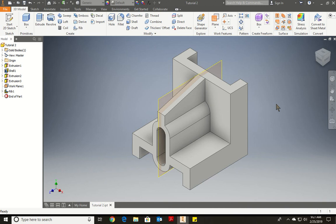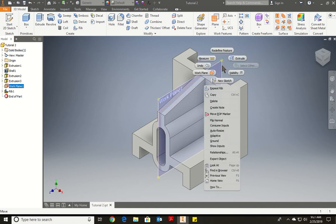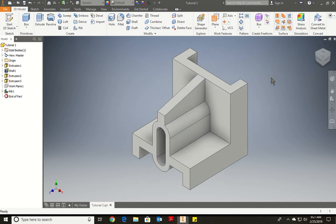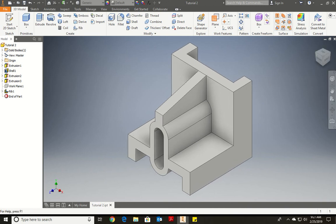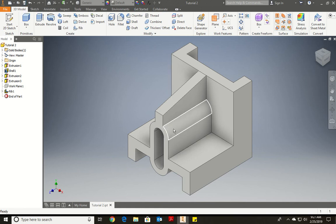Now if I look, we have a nice piece. All we have left to do is go to the Work Plane, right-click, and turn off the visibility so we don't see it anymore. You can go rotate the views. And that's it — that's it for Tutorial Number Two. I'm going to save it. Thank you so much.